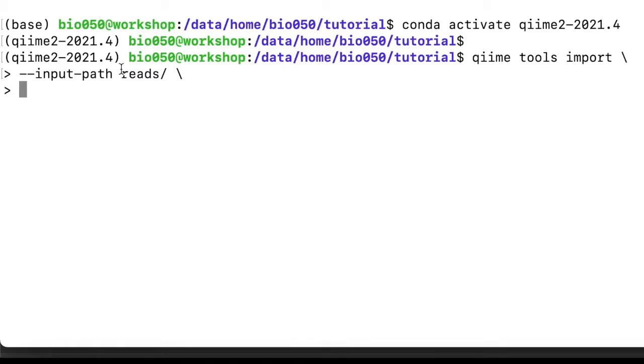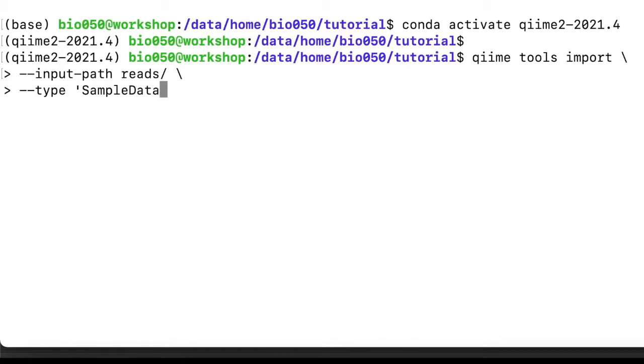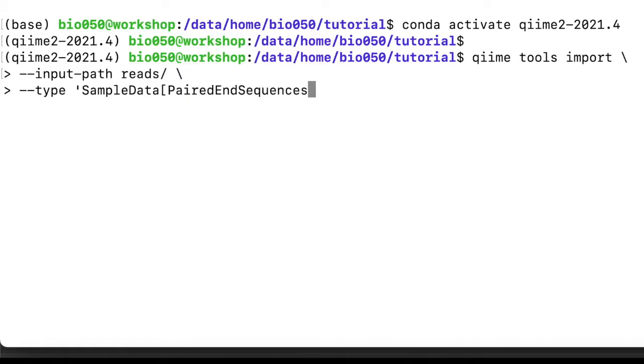We need to specify what kind of artifact we are going to import, because import is a generic command and can be used to generate various artifacts. I could import a tree, for example. In this case we are importing, what the type is, and let's use single quotes to specify this, so SampleData and then in brackets paired-end sequences with quality.